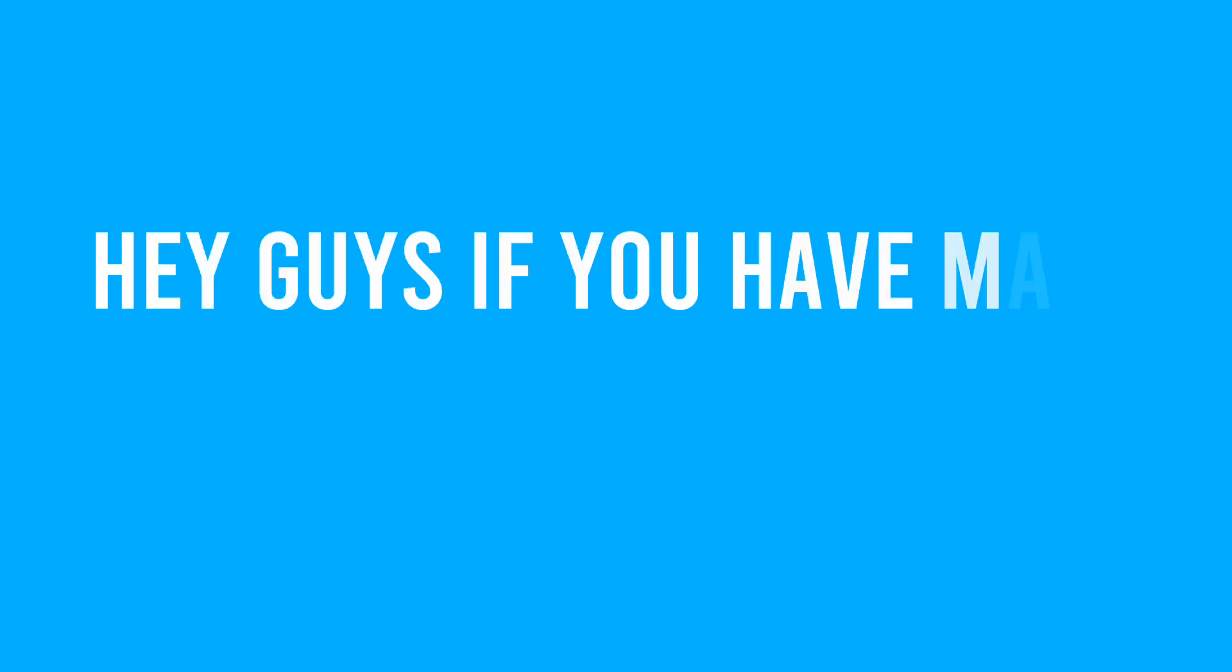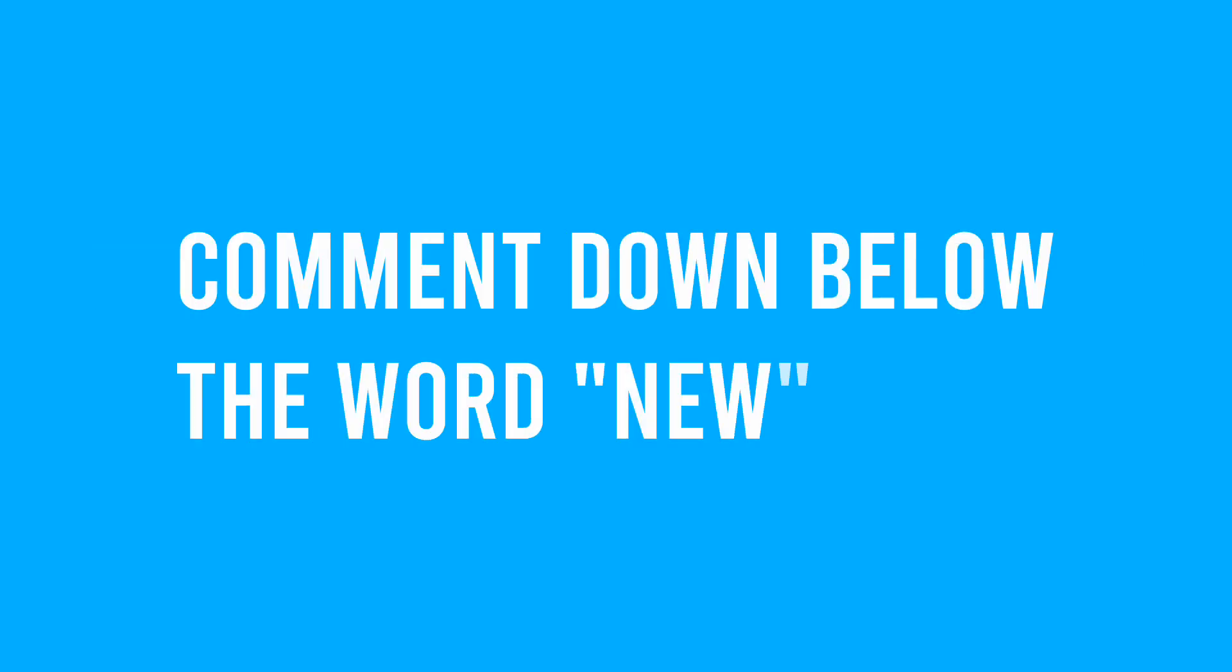Hey guys, if you've made it this far in the video, comment down the word new, N E W, comment that down below so I know you made it this far in the video. Anyways, back to the video.